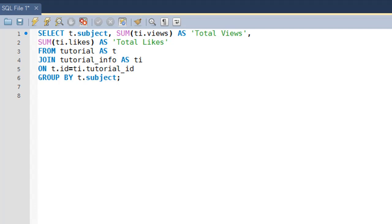Hello guys, welcome to my channel. This is the 31st tutorial in this course and in this tutorial we are going to talk about the left outer join operation. I have added some rows in the tutorial table, so let me first show you the data that I have added.